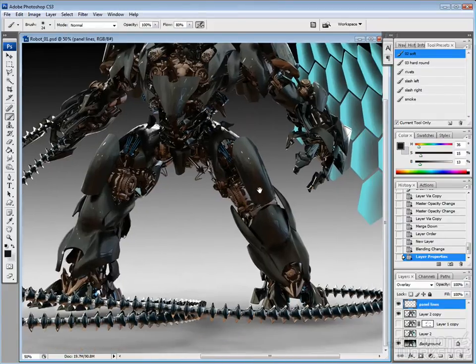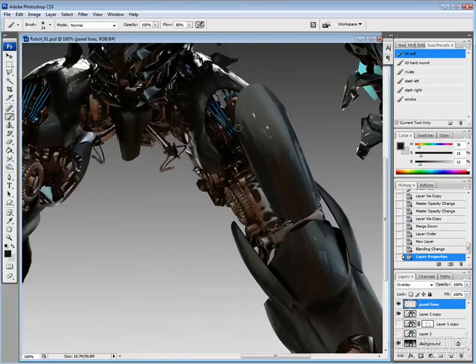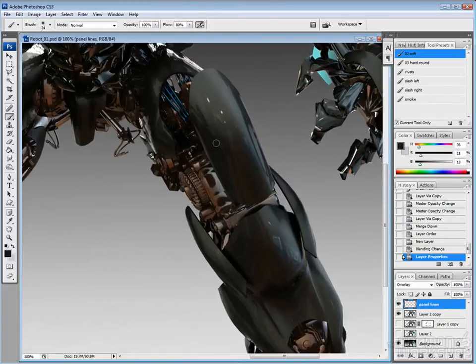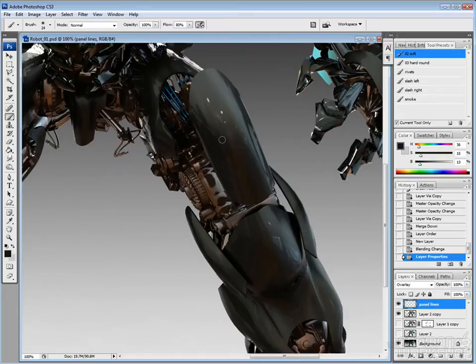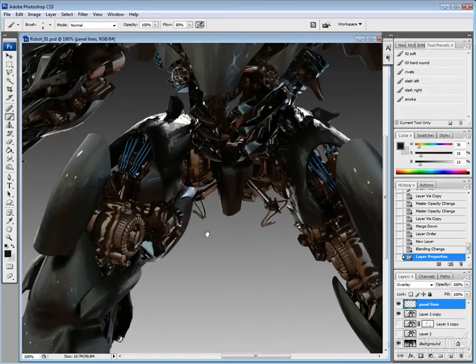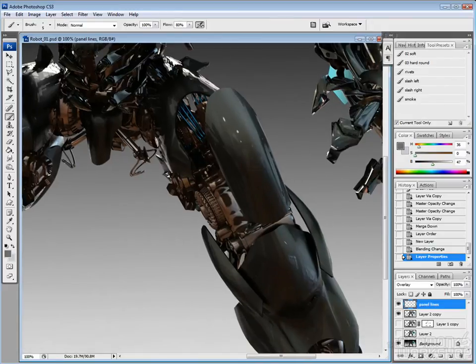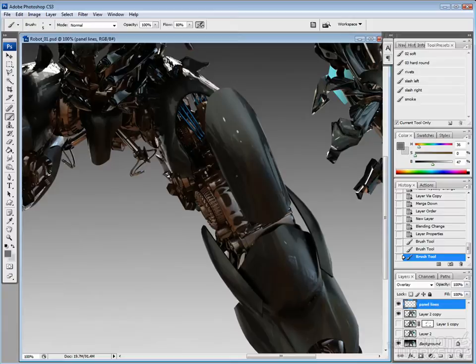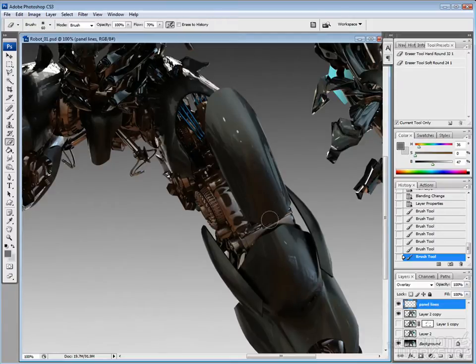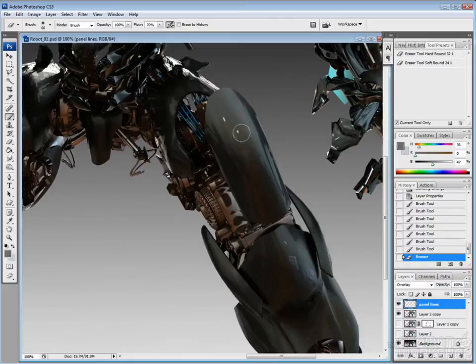So add an overlay, pick kind of a medium color. Either just grab it from the image or usually I'd go with a gray, around 50% black white, 50% gray.